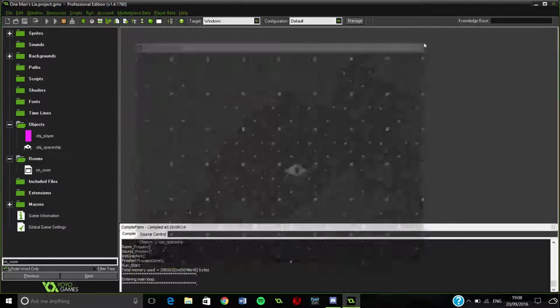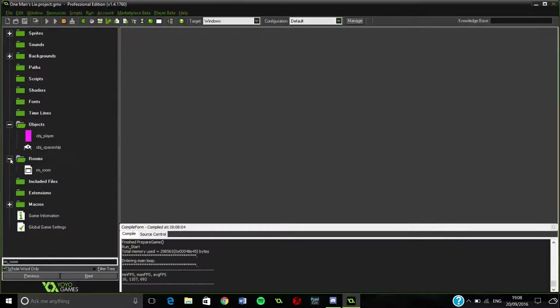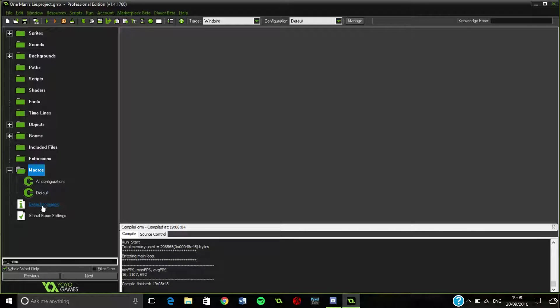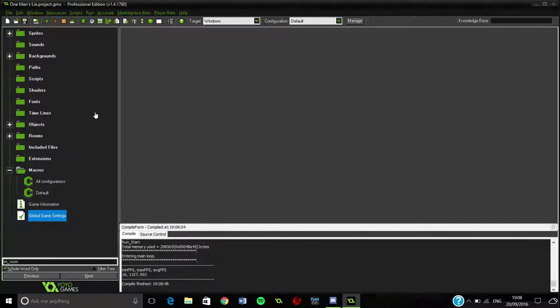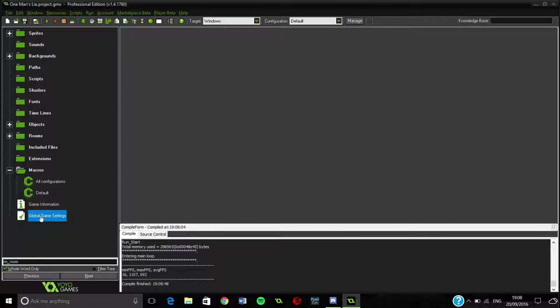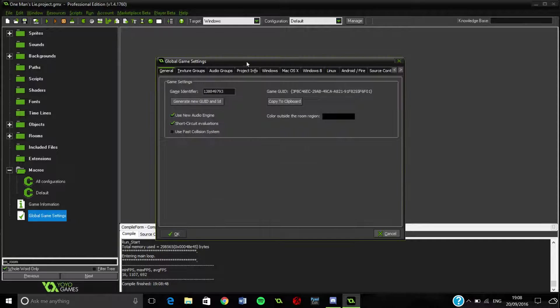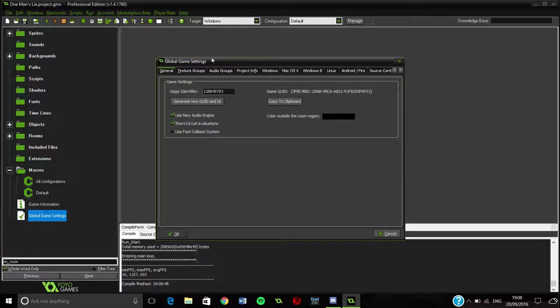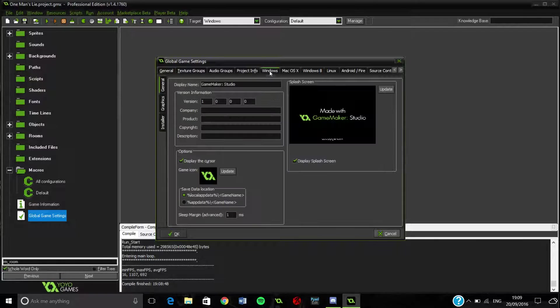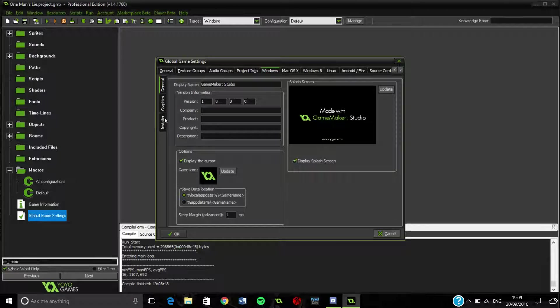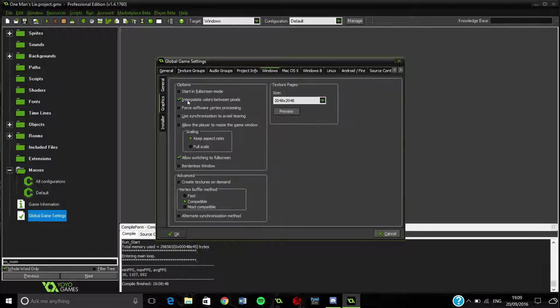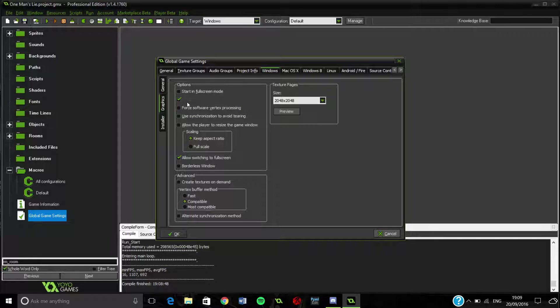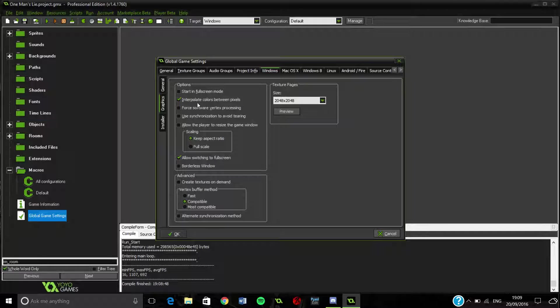One last thing I would just like to mention for this project, if you haven't done this already, is to go into the global game settings. I always do this when I'm starting a game, because I don't know why this setting would ever really come in handy. If you go Windows, graphics...